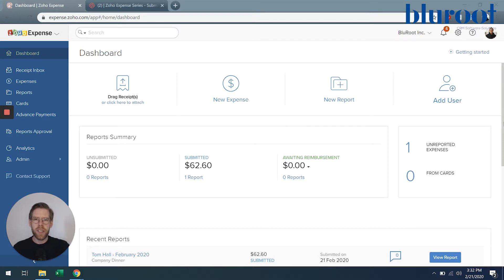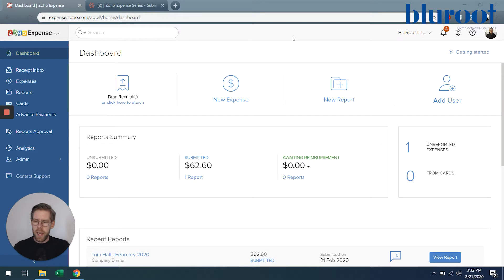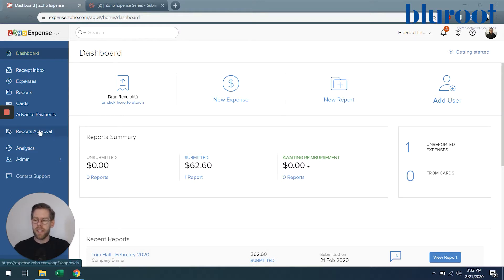On the screen in front of you here is our dashboard so I'm already logged into Zoho Expense and I'm going to go to this menu item here in the navigation pane, Reports Approval.